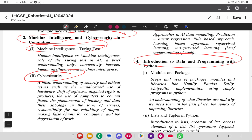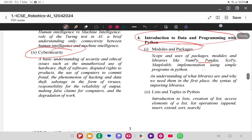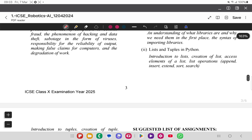The application part involves learning the Python programming language — basics of Python, NumPy, Pandas, SciPy, Matplotlib, and implementation using simple examples. Python is very essential for data handling, data analysis, and data science. You will be learning the basics of Python programming, including lists and tuples in Python.